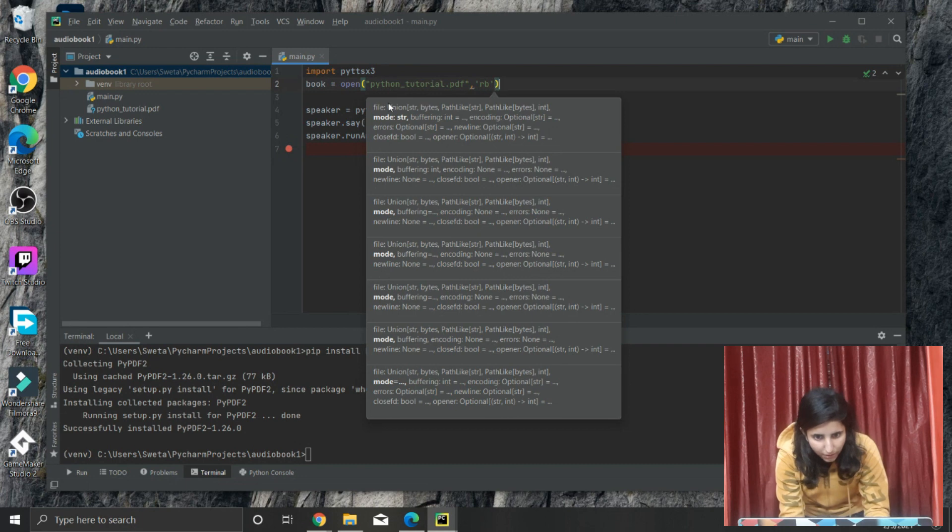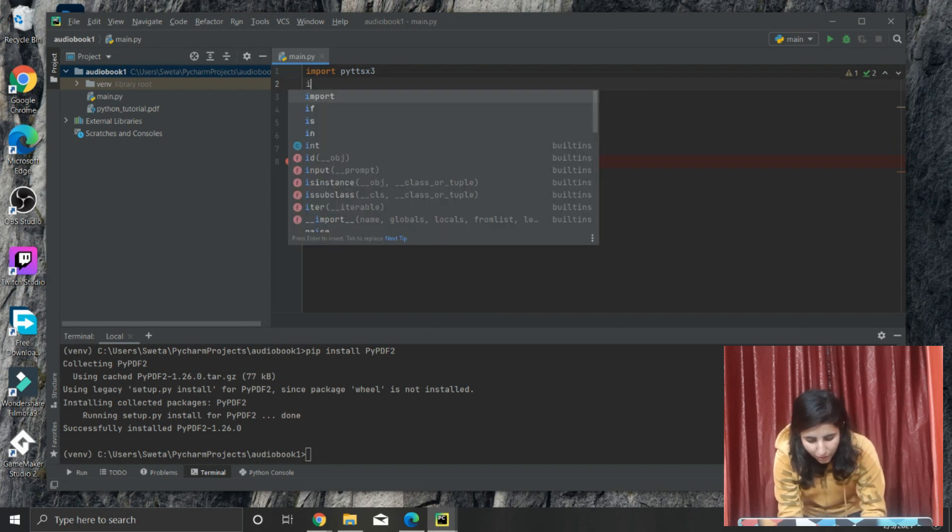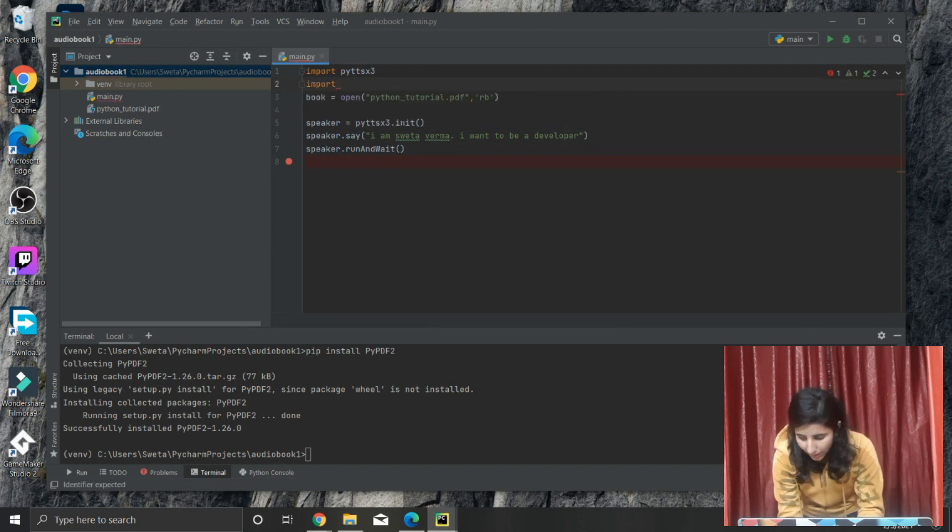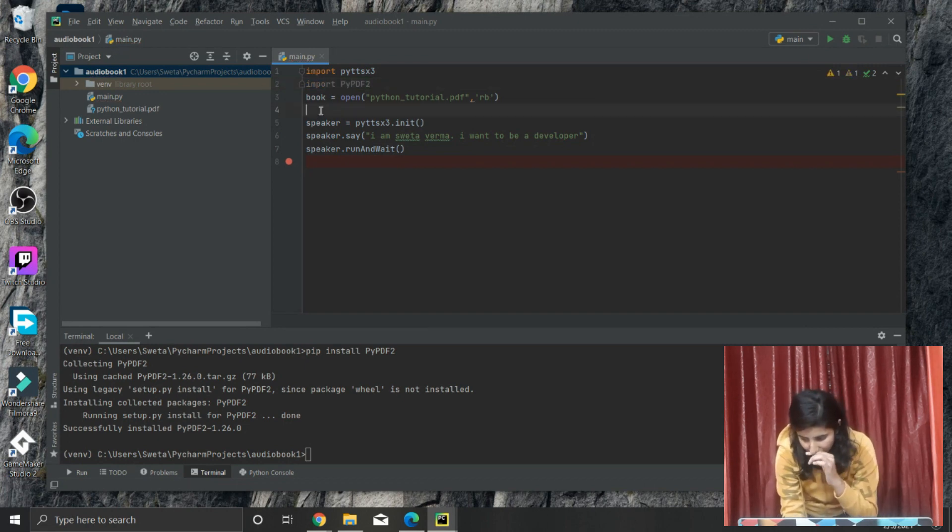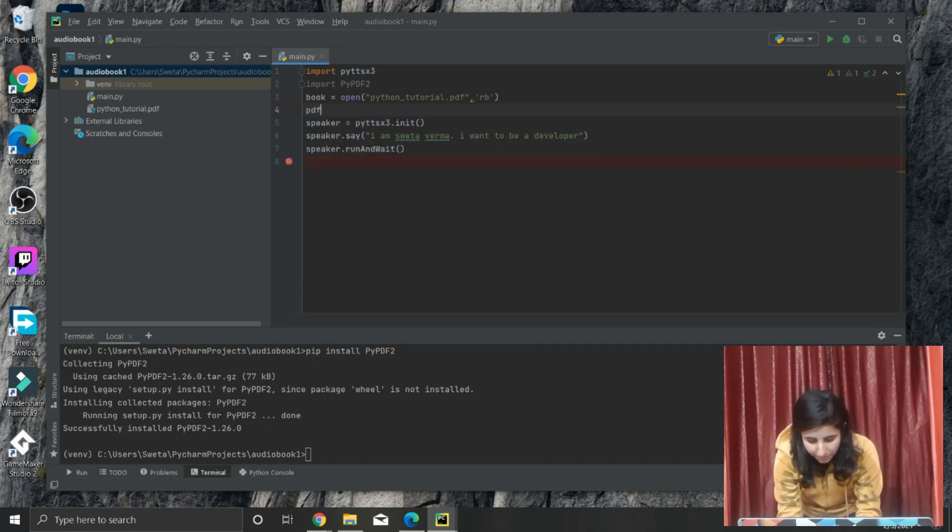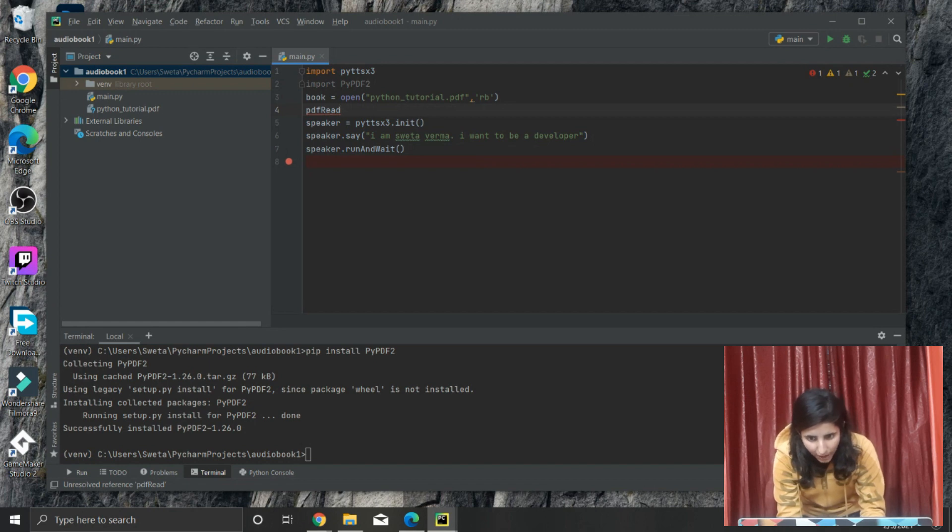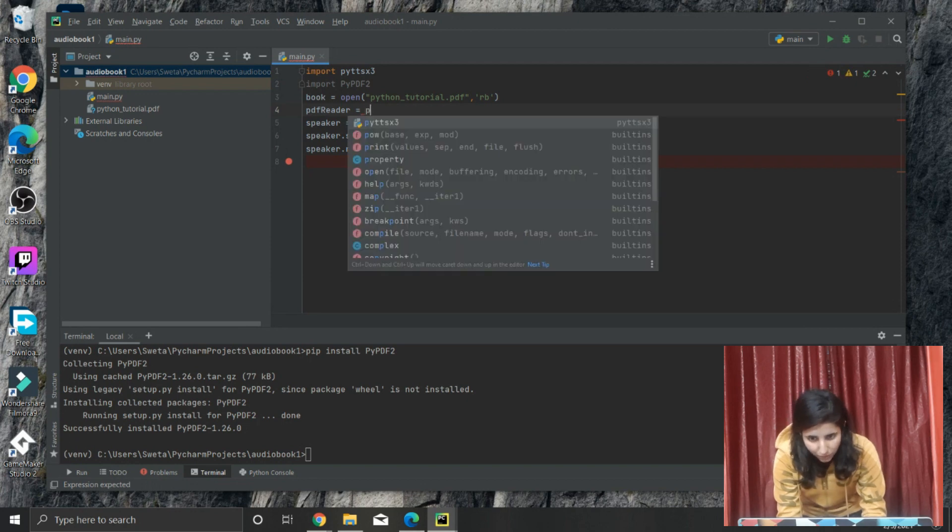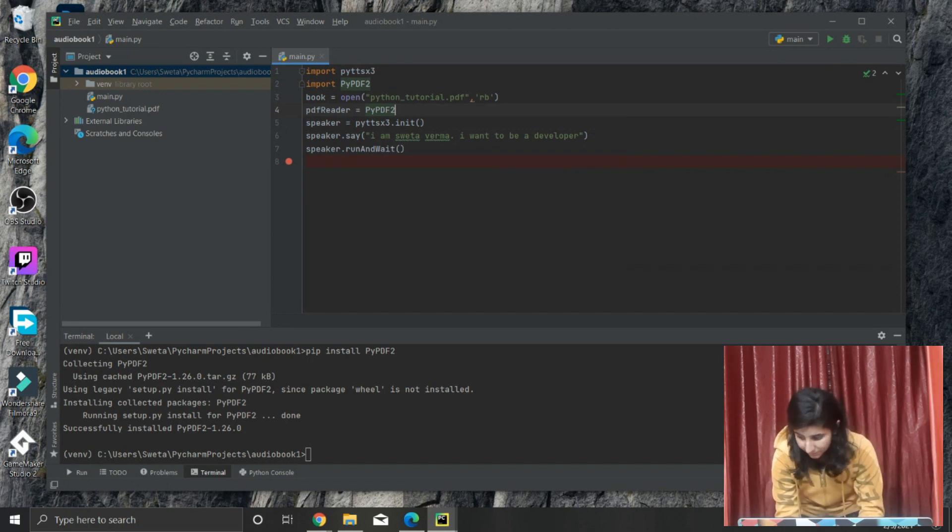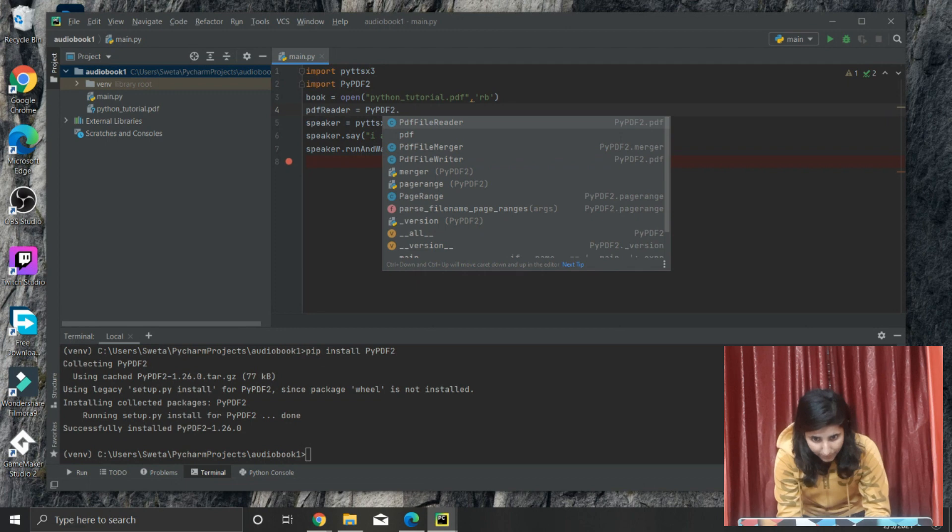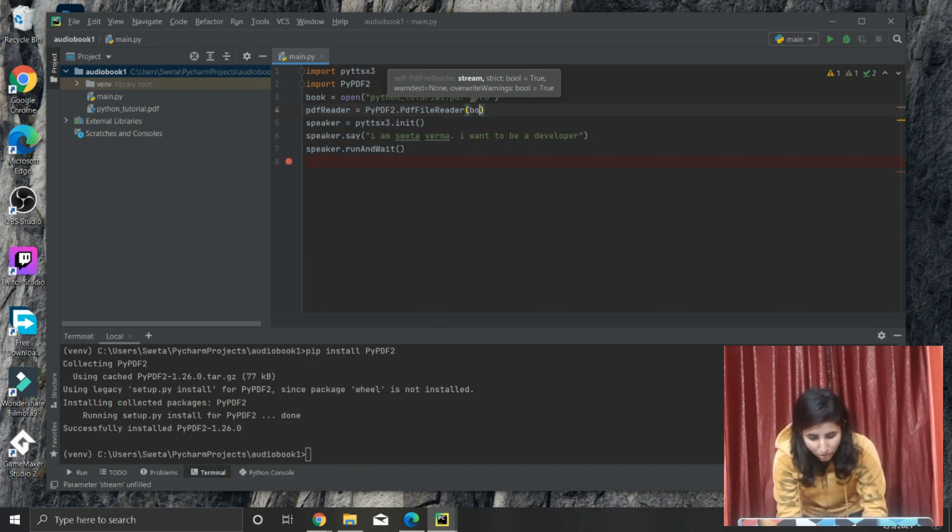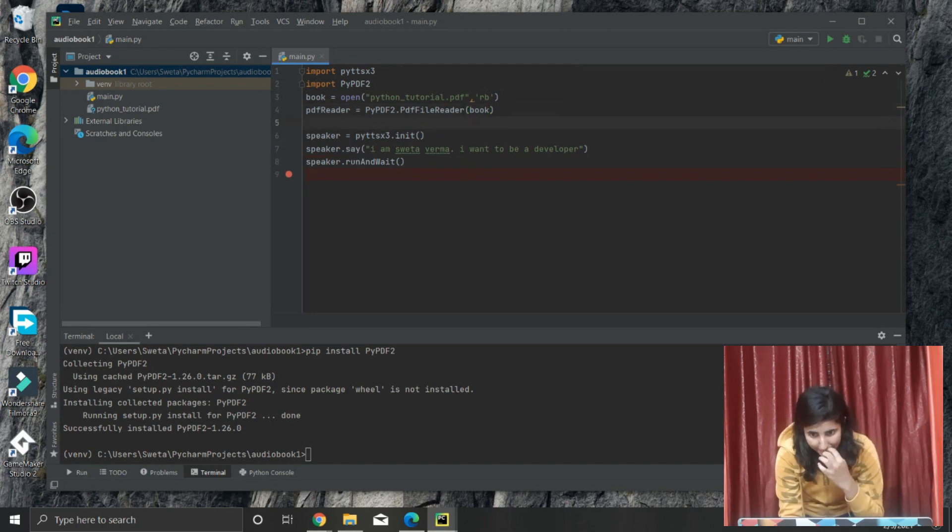It is done right now. And now we will import our second module that we have installed: 'import PyPDF2'. We will use that to read this book. We will make a variable name 'PDFreader'. PDFreader is equal to - we will give the name of our module - PyPDF2.PdfReader and we will mention that book. After this line it will read that book and it will get stored in this PDFreader.